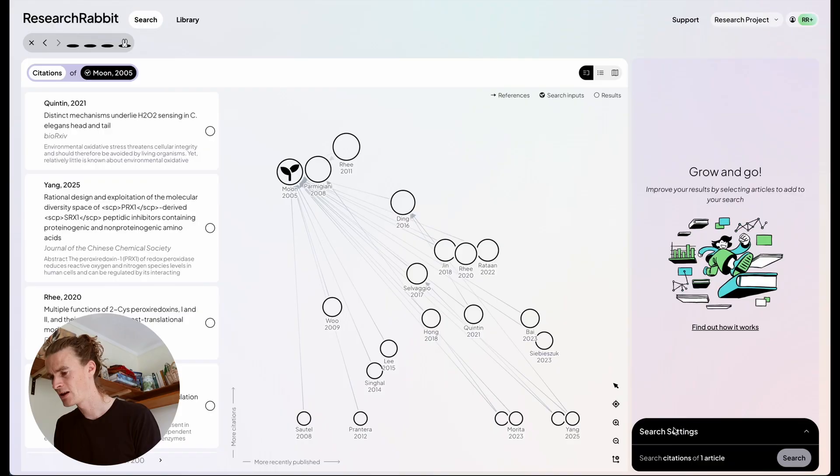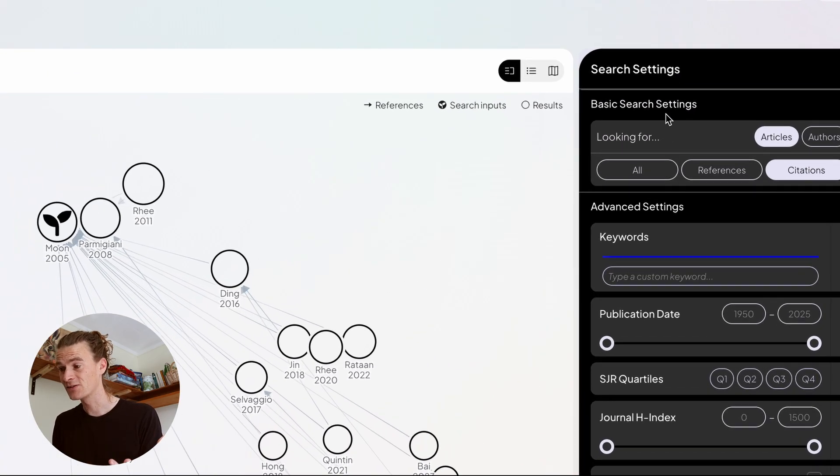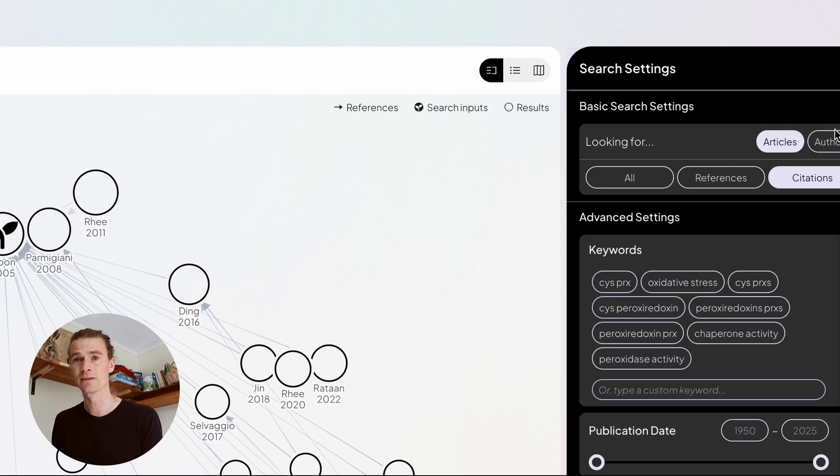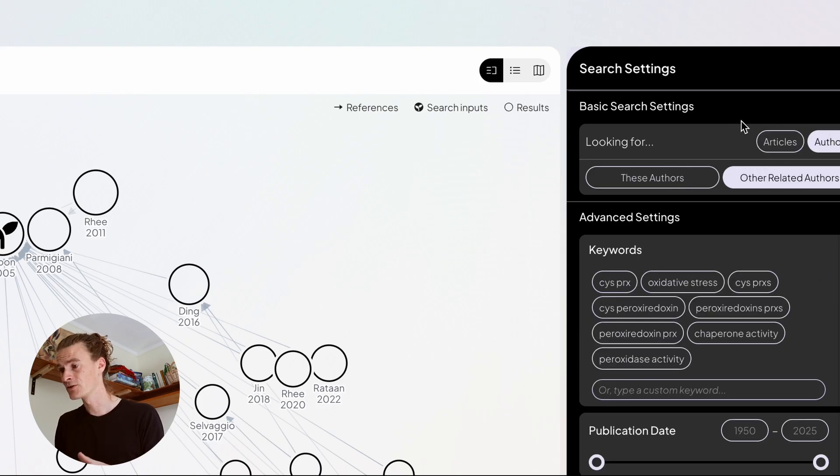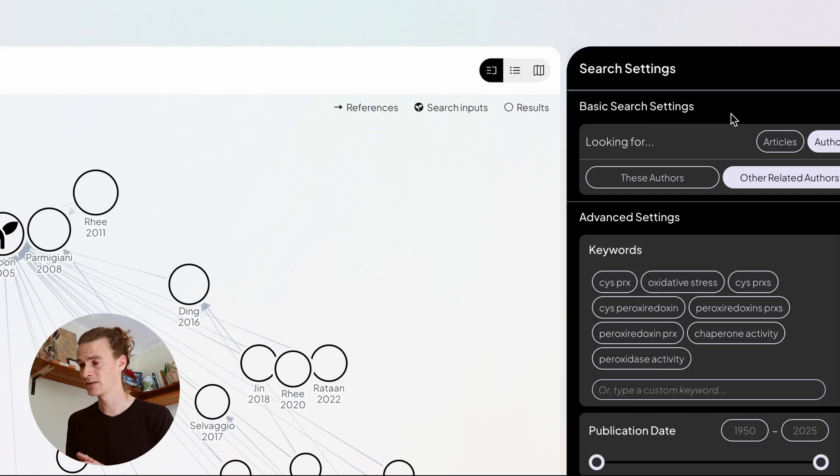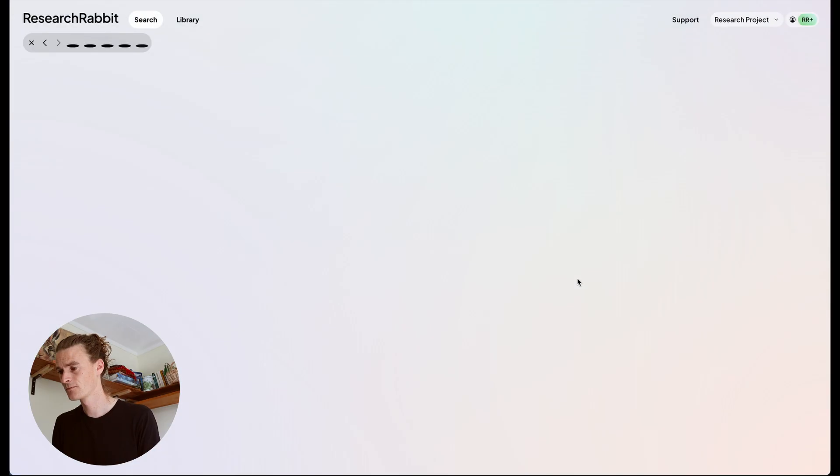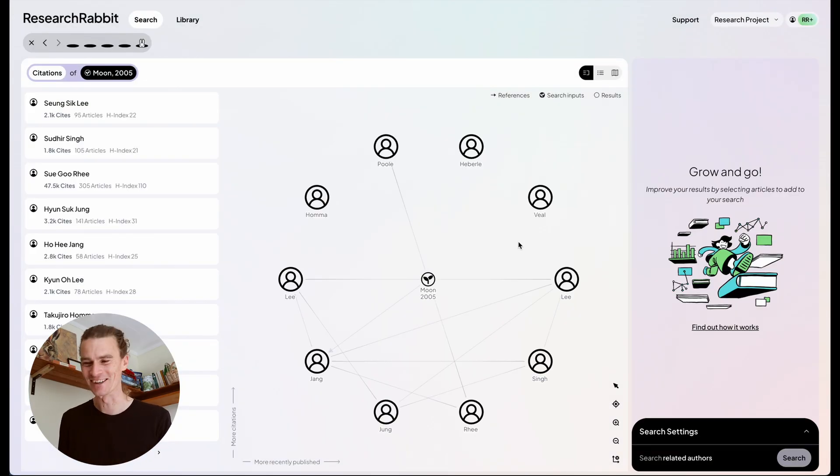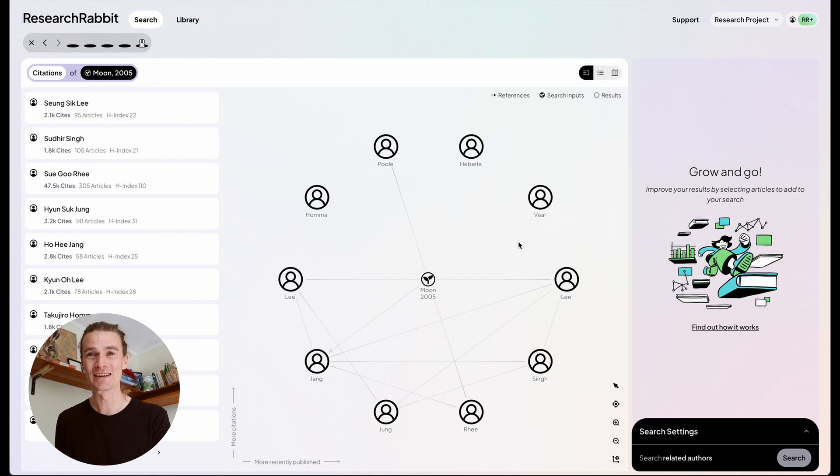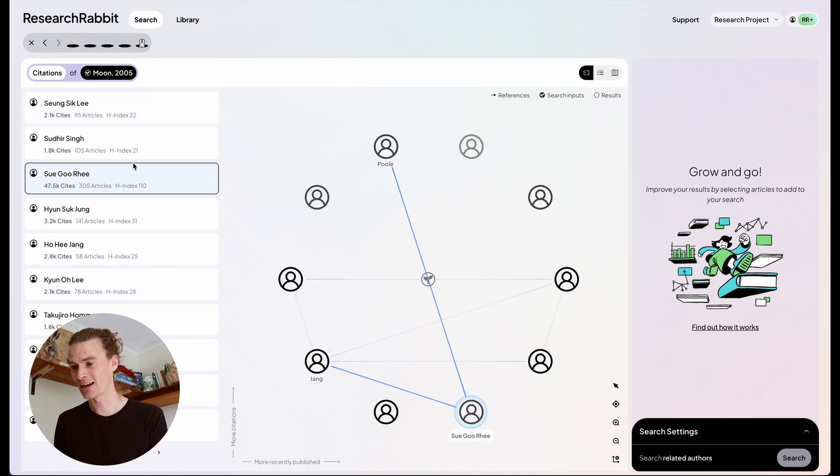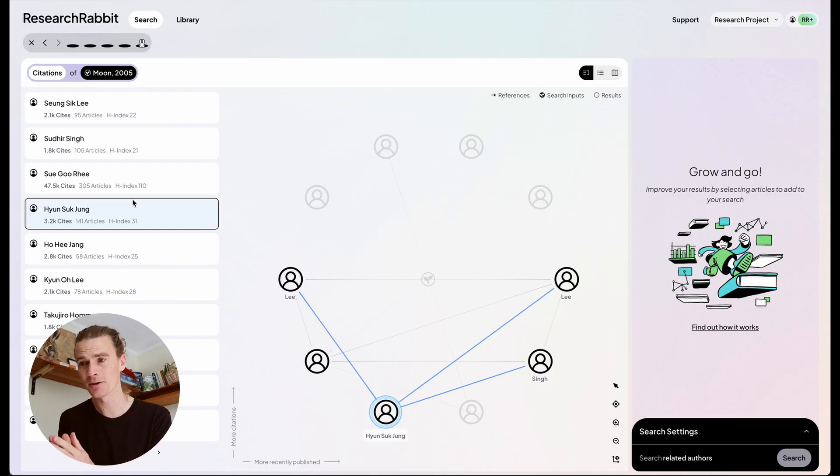If you're wondering where to find the author search tools, I'll show you. If you open up the search settings, under basic search settings, you can choose authors instead of articles. And if I do that, I can look for the authors that are just present within the seeds that I've selected, or I can find new related authors. Okay, here they are. They're all arranged in a nice circle around my single seed. These are authors, which will have co-authorships with the authors of my seed paper.